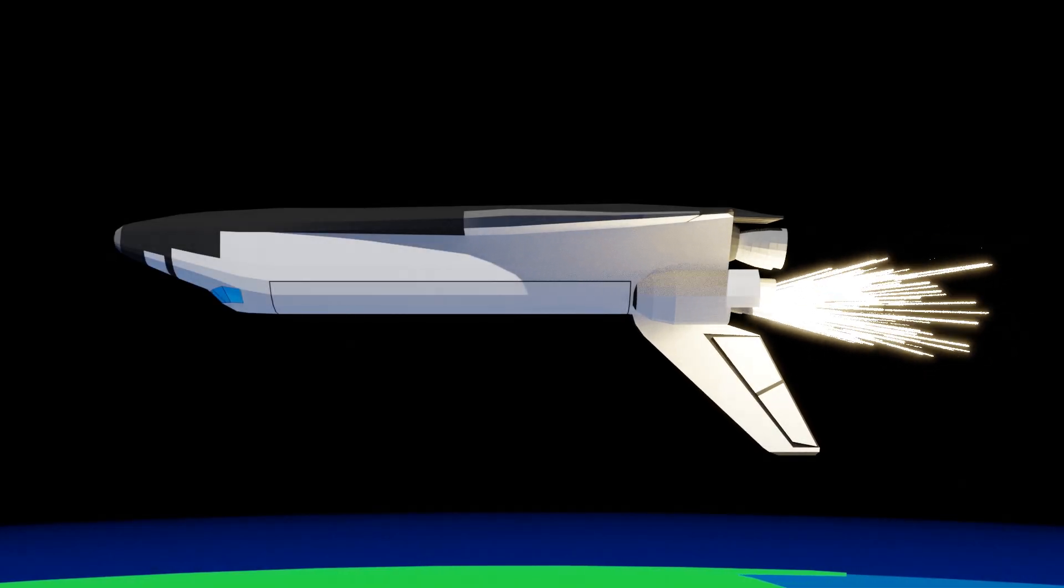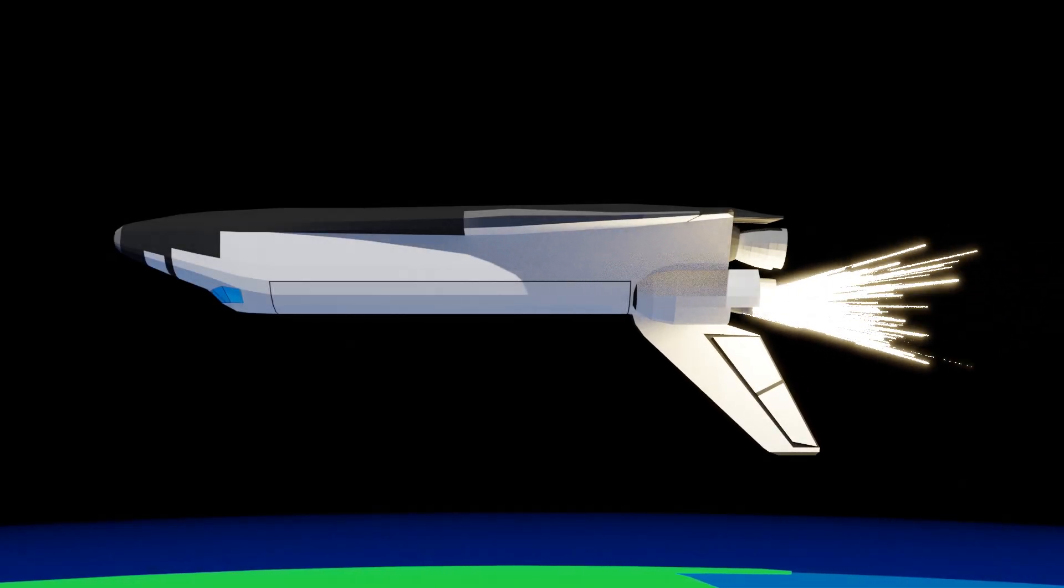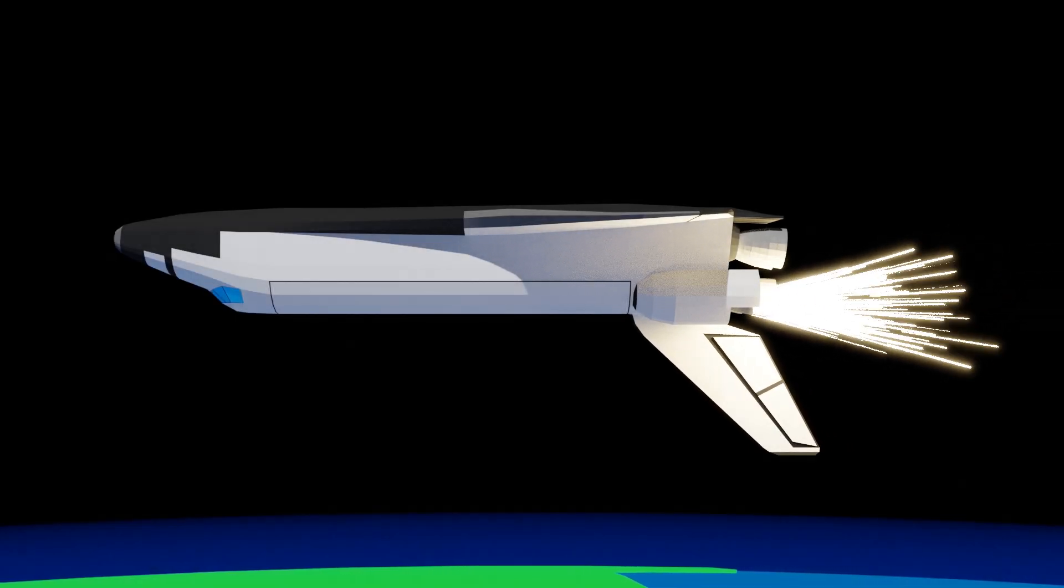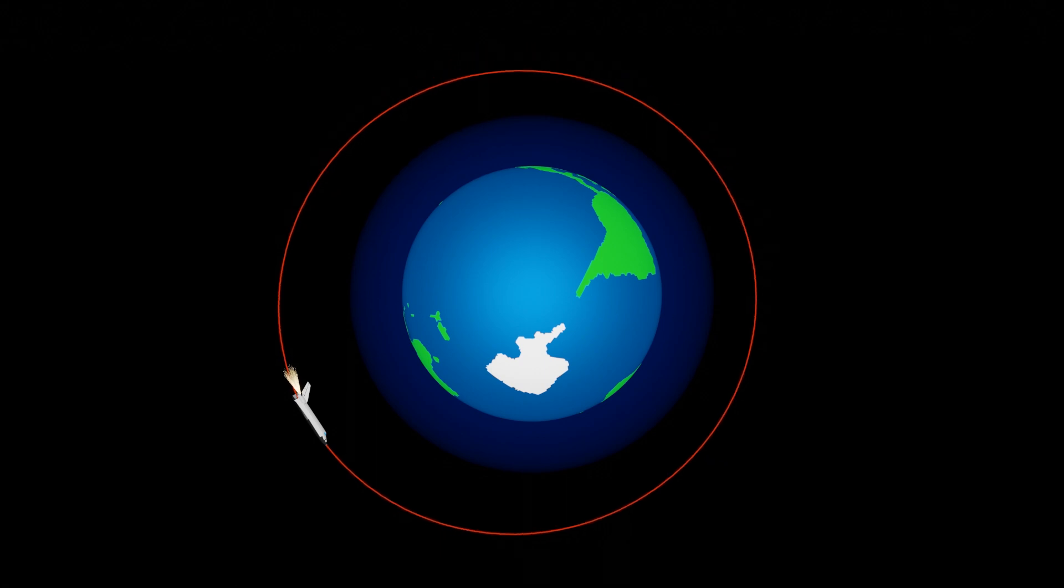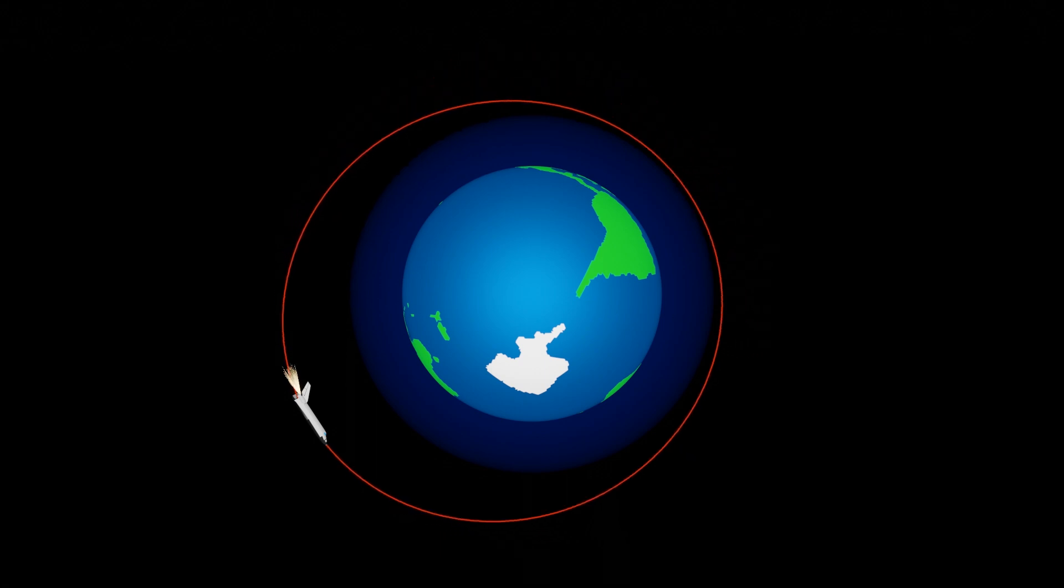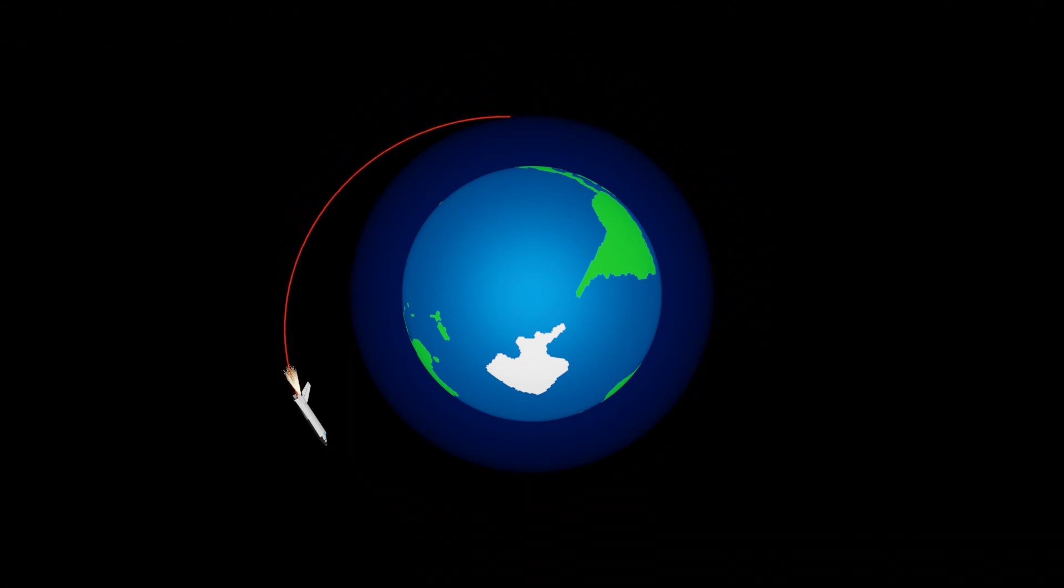To begin reentry, the orbiter will conduct a de-orbit burn, bringing our trajectory on a path to intersect the atmosphere.